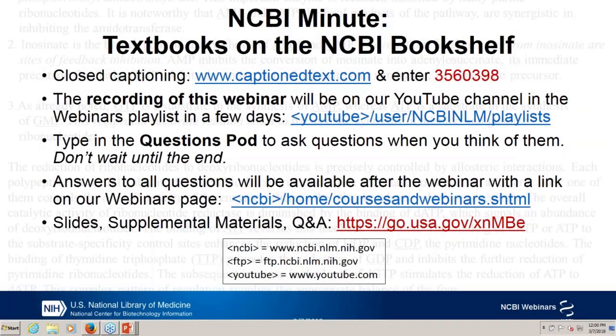Hello, everybody. This is Peter Cooper from the NCBI. Today's NCBI Minute is going to be on textbooks on the NCBI Bookshelf. During the webinar, if you have a question, please type it in the questions pod. I will try to answer it. I'm not the one presenting — Ronna Morris will be presenting. I'll try to answer the questions. At the end, people will be able to address some of them orally. And Stacy Lathrop is here from the Bookshelf to answer them for you.